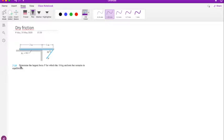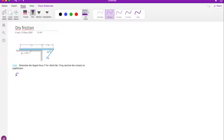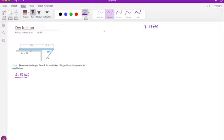They're asking us to find the largest force P for which this bar - with a mass of 18 kilograms - remains in equilibrium. That means we need to analyze both sliding and tipping. So this is going to be a problem about sliding and a problem about tipping.